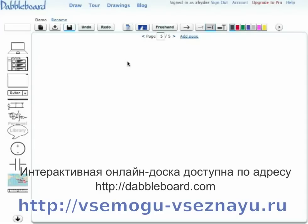DabbleBoard is a whiteboard application. It's designed to make it easy for you to draw quickly, visualize your ideas, and share your ideas with others.